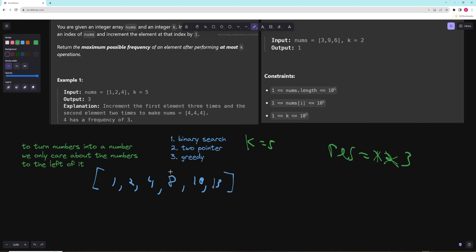Now for 8, the 1 costs 7 operations and the 2 costs 6 — both too big. The 4 costs 4. So we can only turn the 4 and the 8, giving us two 8s. Notice that as the target number increases, numbers that were too expensive don't become cheaper — so you have a window, and as your target increases the window either stays the same or shrinks from the left. This is essentially a sliding window.